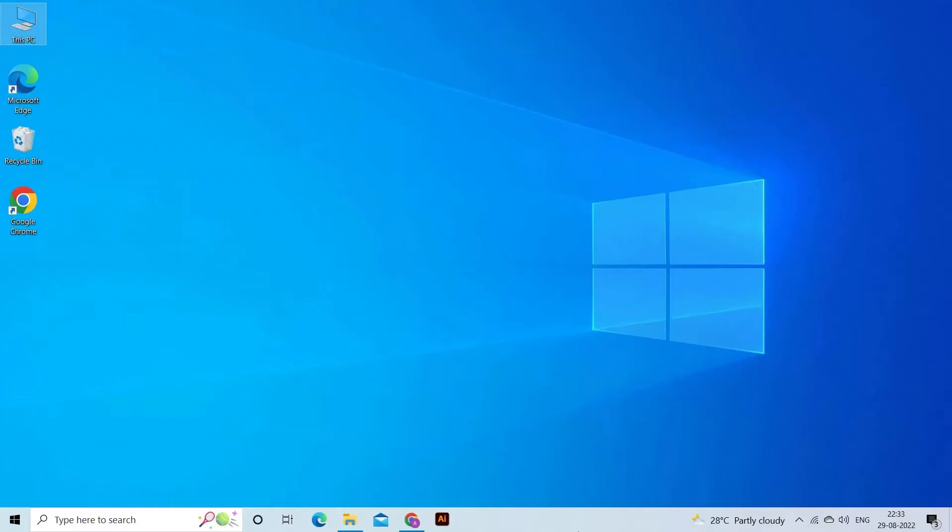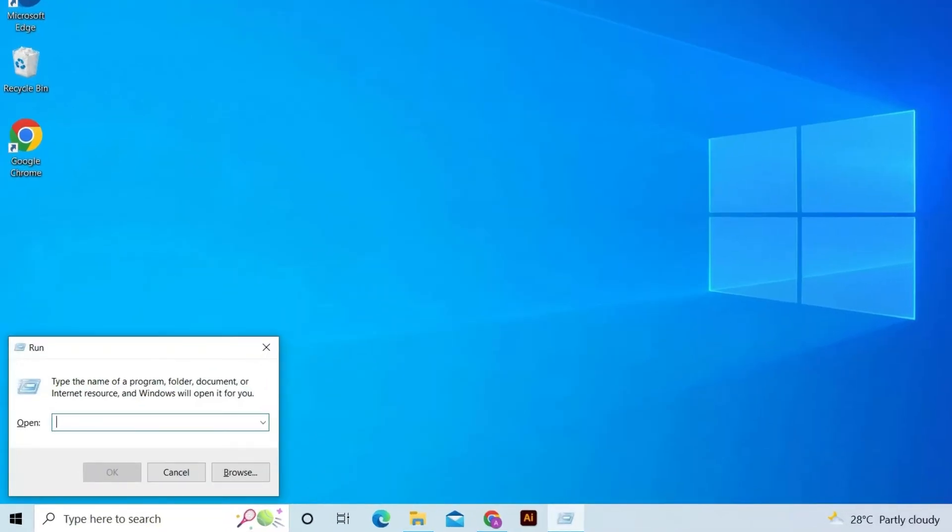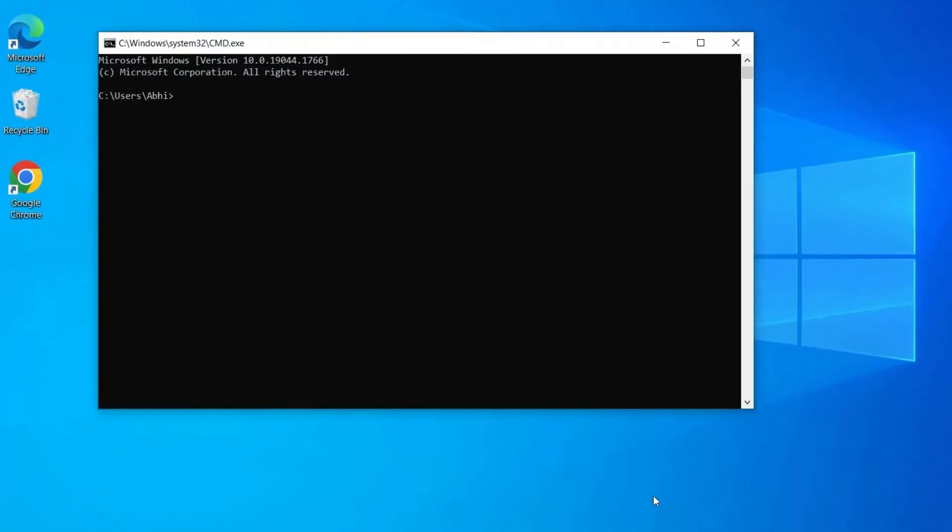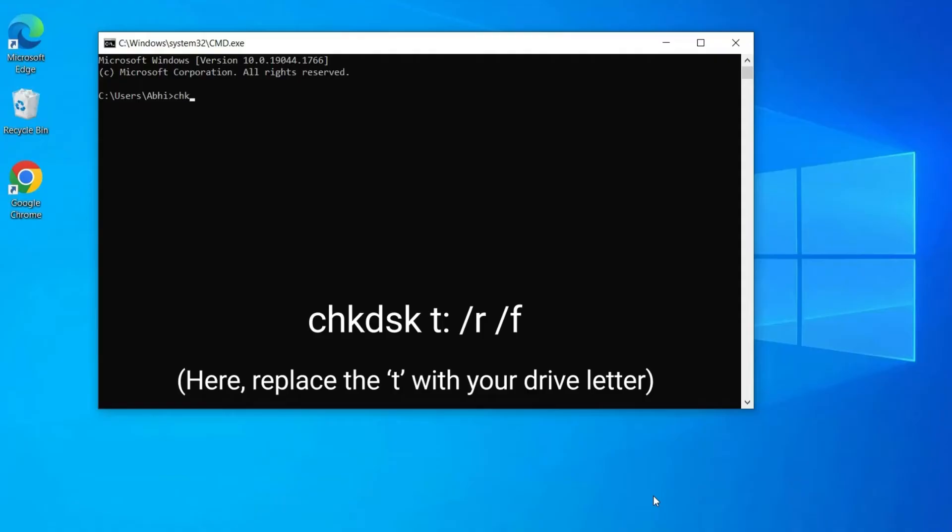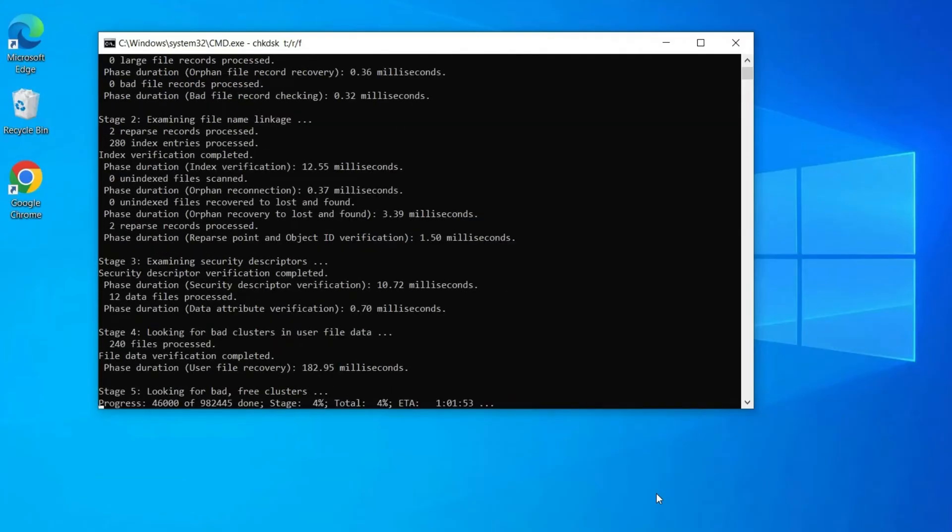Here are the easy steps to run CHKDSK. Firstly, press the Win plus R keys at the same time to open a Run window. In the search box, type CMD and press Enter. Then copy and paste the command line CHKDSK T: /R /F. Here replace the T with your drive letter. Next, hit Enter to initiate the process.